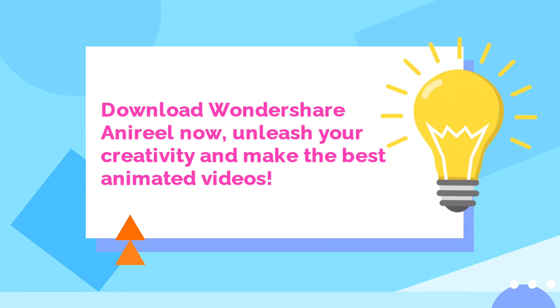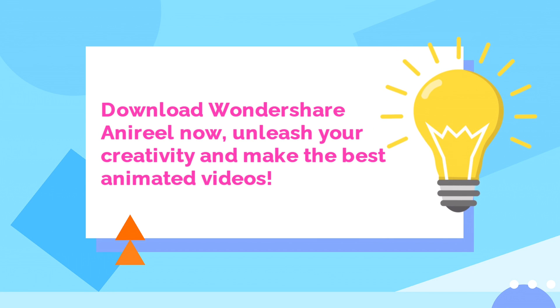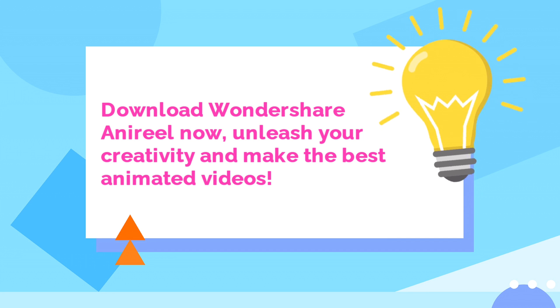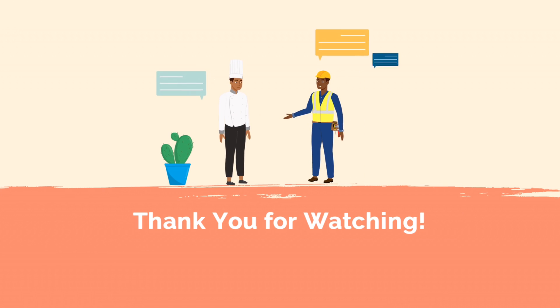Download Wondershare Anirial now, unleash your creativity and make the best animated videos. Thank you for watching.